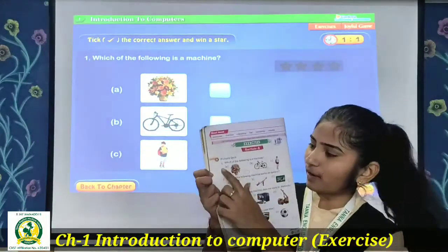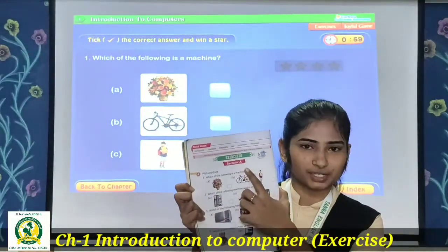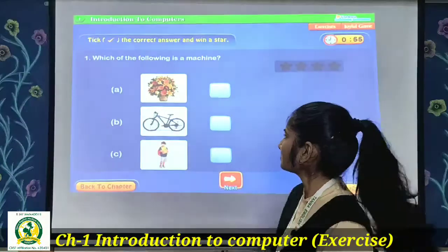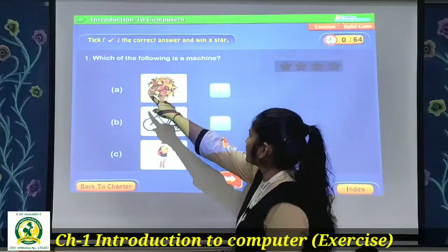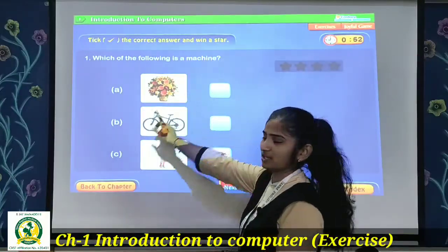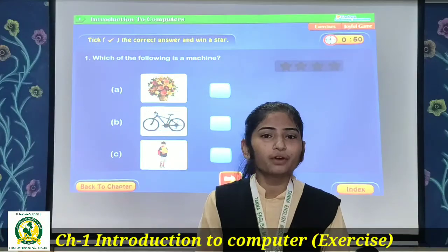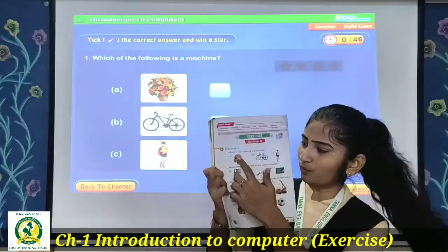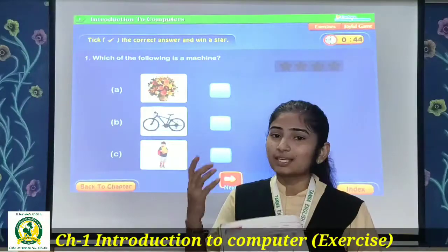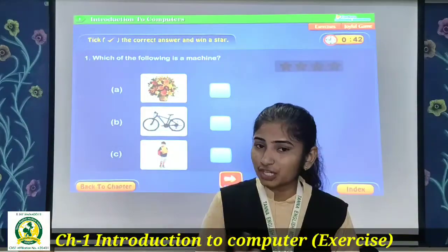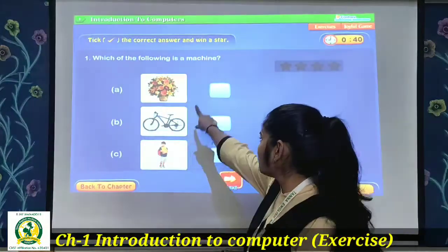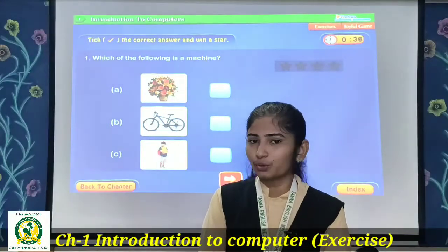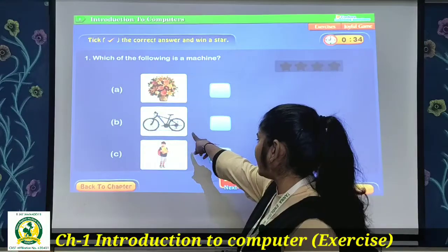See question number 1. The first question is: Which of the following is a machine? Three options are given. The first one is a flower pot — is a flower pot a machine? No. Then the second is a cycle.